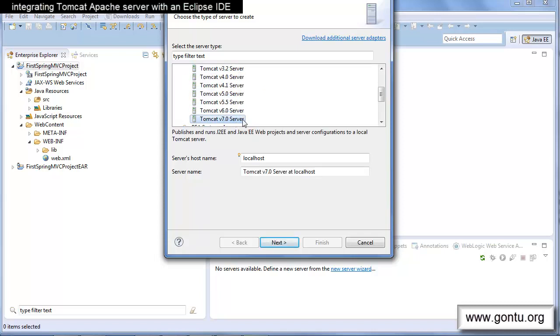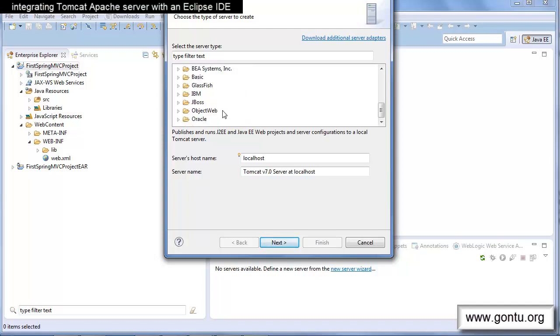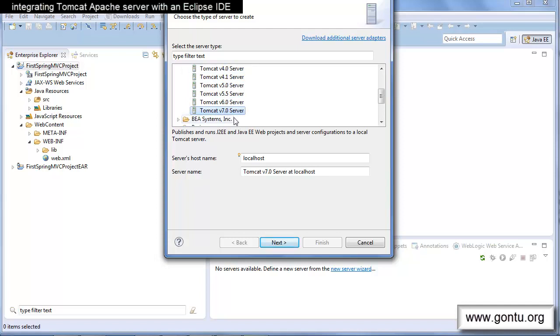If you have some other server already installed on your computer, say WebSphere, WebLogic, or any other, you may select that one from the list and all remaining steps would remain the same as I am doing.